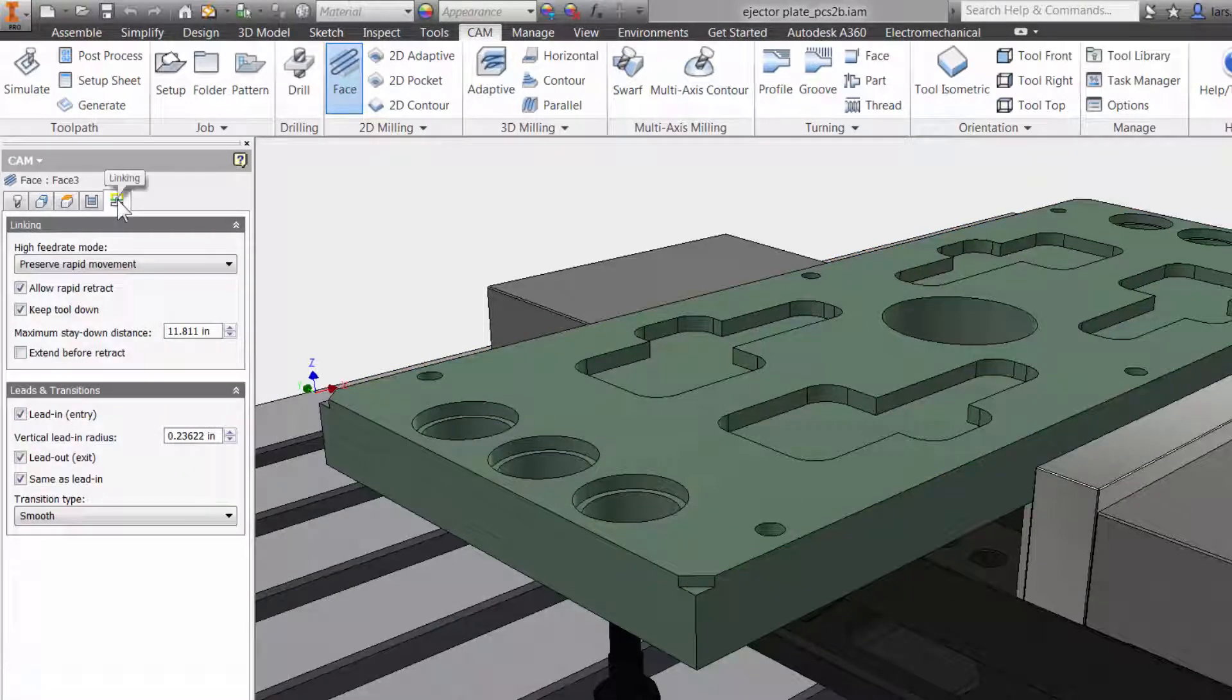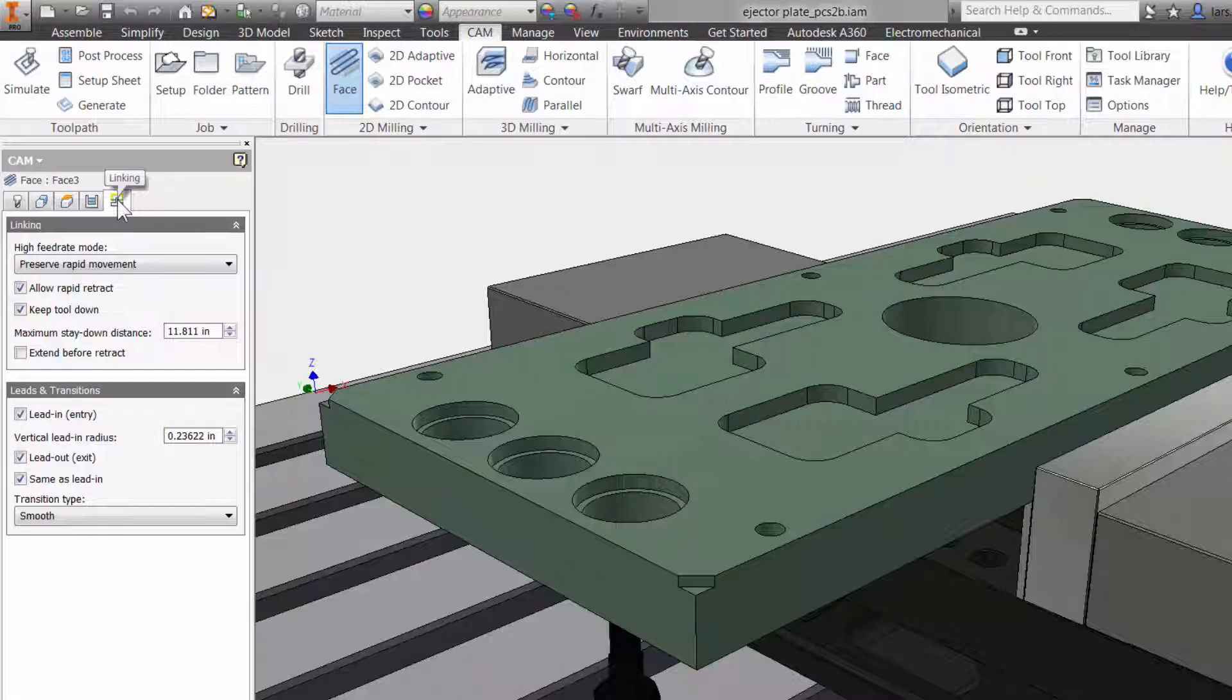The fifth and last tab is all about the cutter not engaged in the material, such as rapid moves and lead in and lead out.